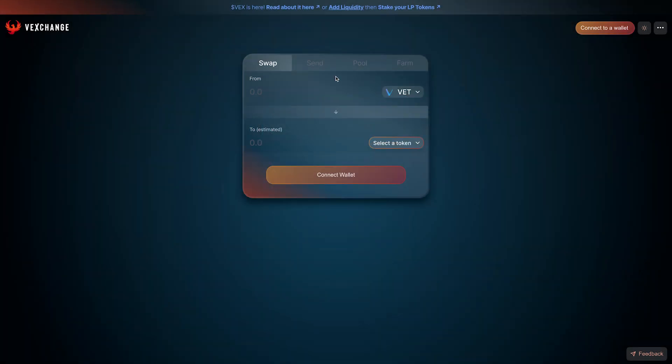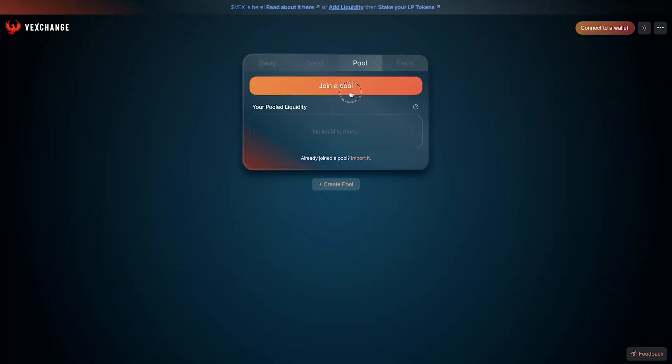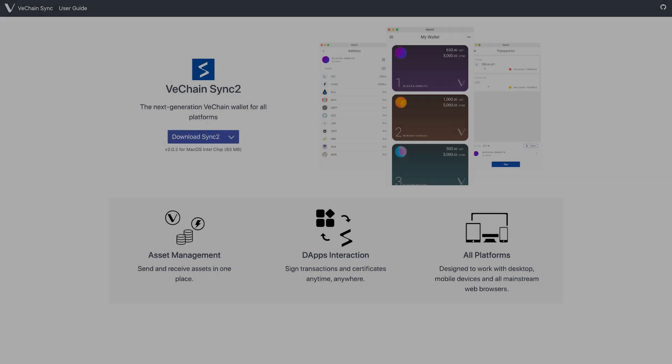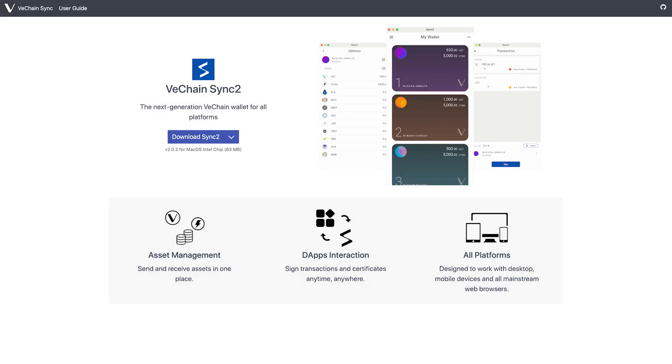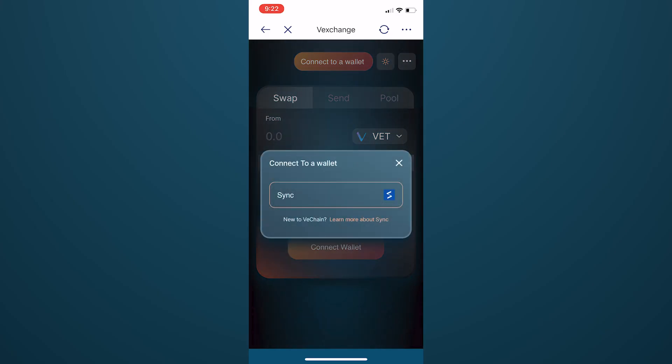You could also use it to send tokens, join a liquidity pool between VIP-180 pairs, and much more. You can interact with the VexChange dApp via Sync2 on a desktop, or directly from the official VeChain mobile wallet.